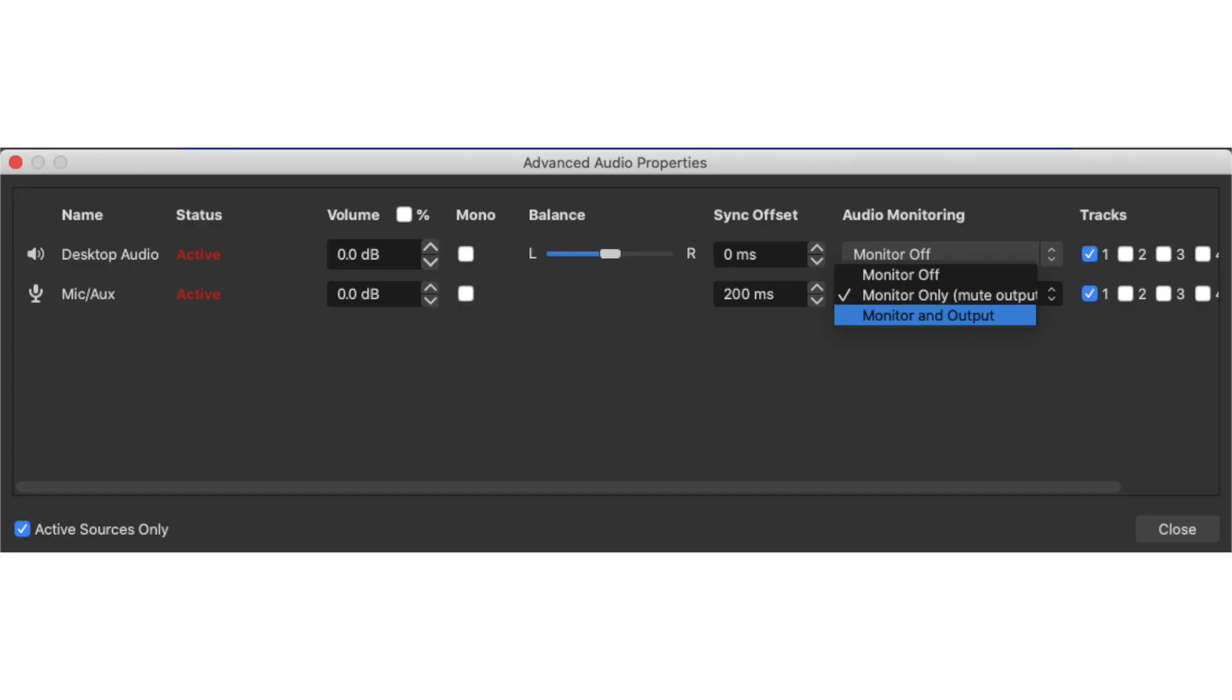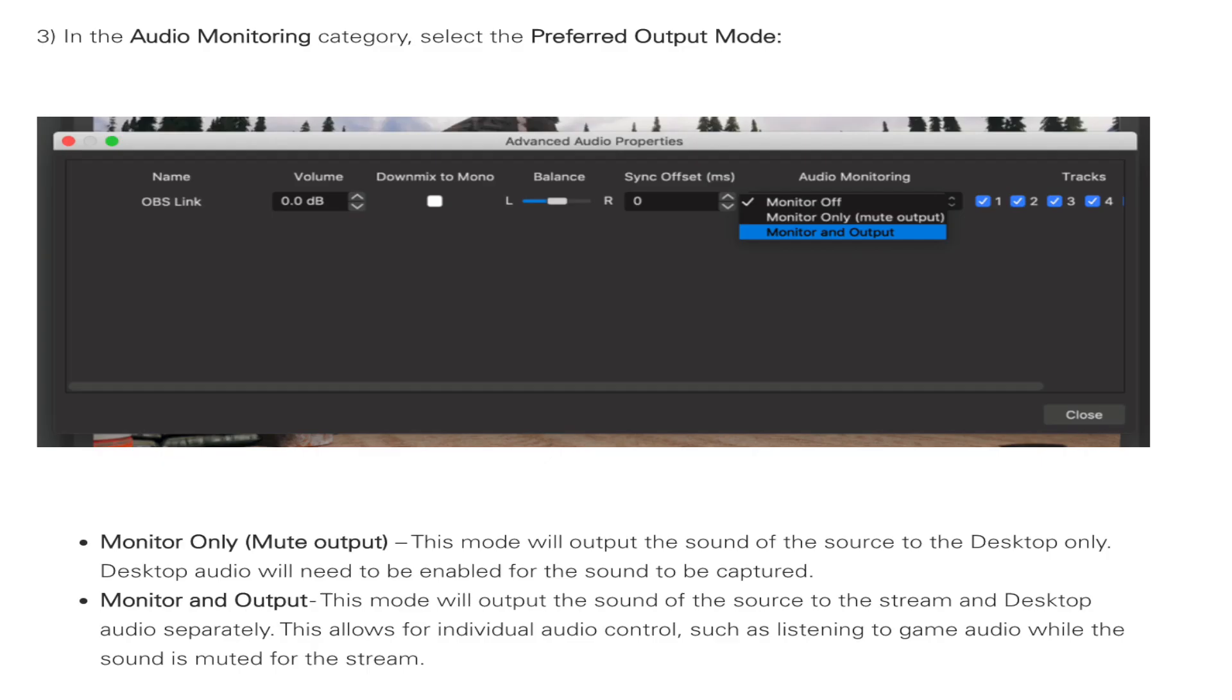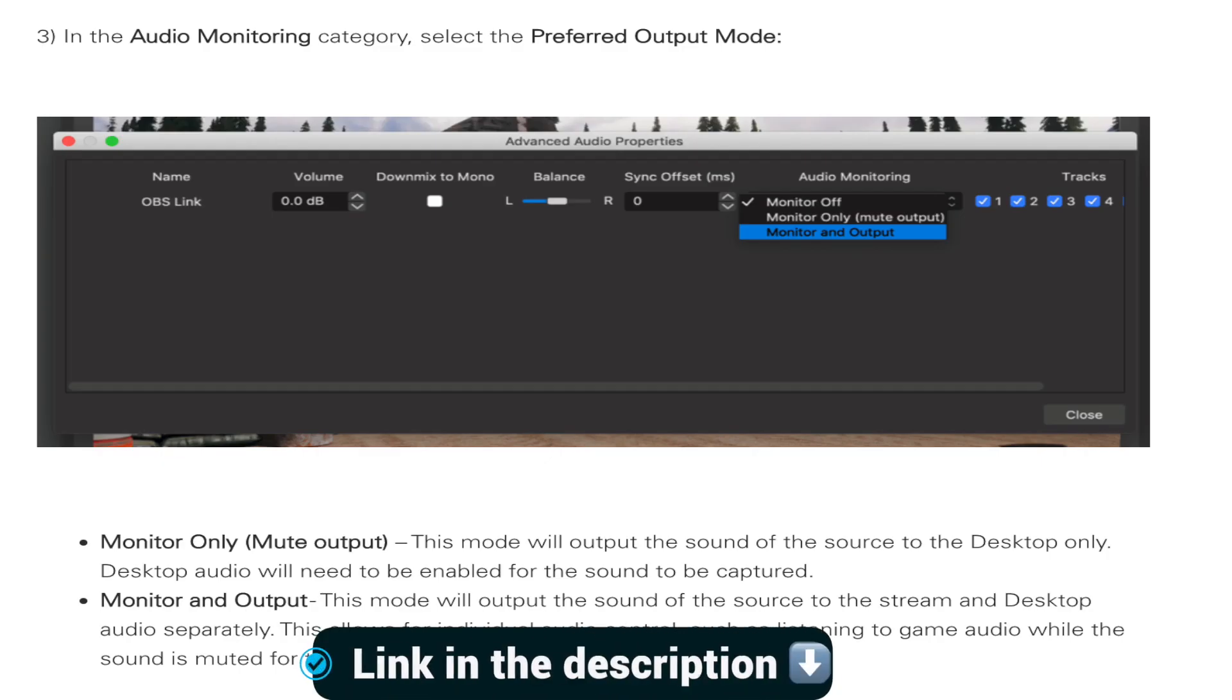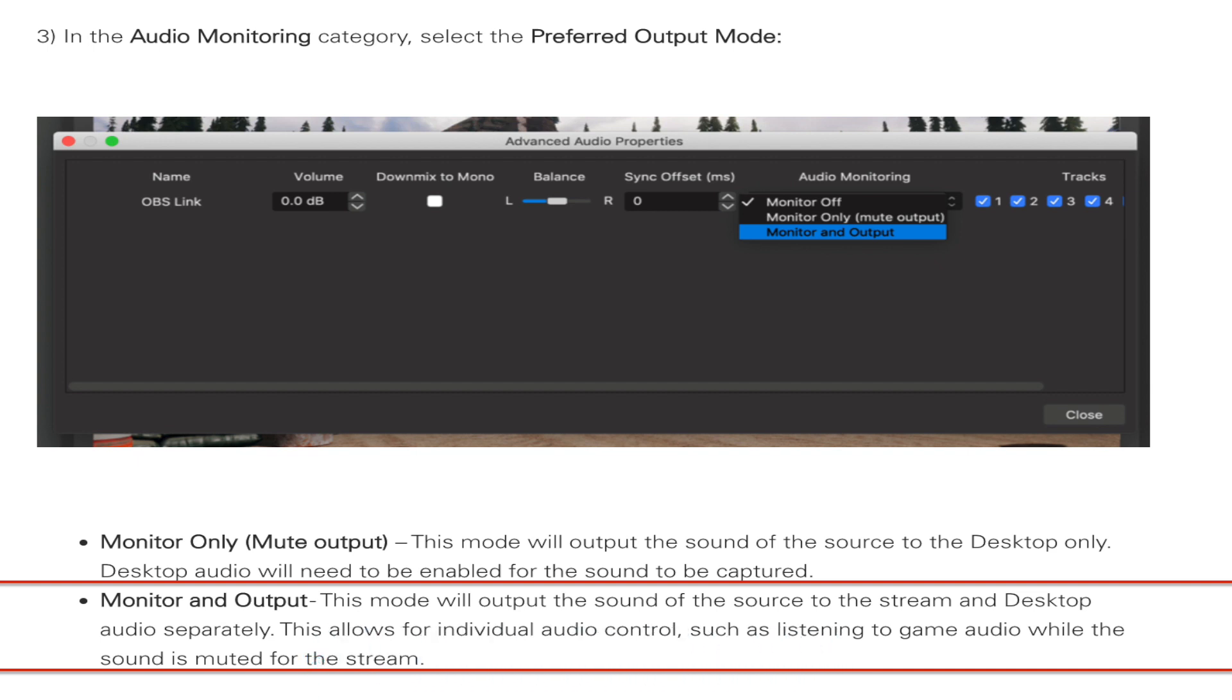You noticed earlier in advanced audio properties under the audio monitoring section, there are a few options that you can choose from. So the one we chose was monitor only in parentheses mute output. But what about monitor and output? According to this article from El Gato, this mode will output the sound of the source to the stream and desktop audio separately. This allows for individual audio controls, such as listening to game audio while the sound is muted for the stream.